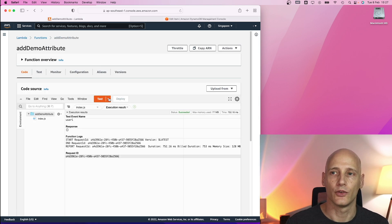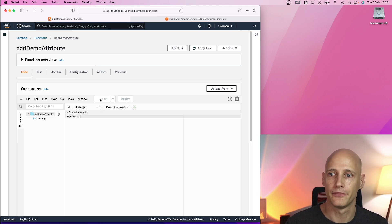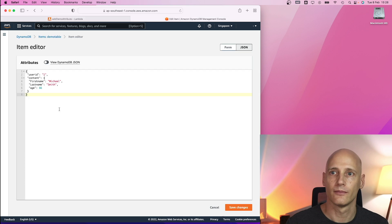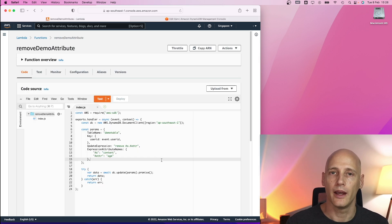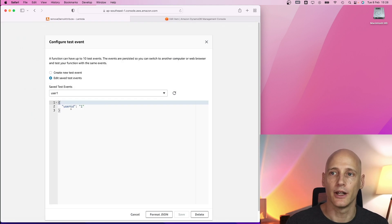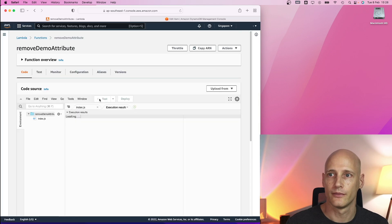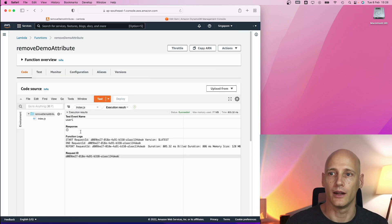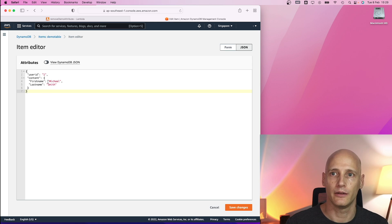Now to update this, I use a different test case with the same function and that's how the item looks like now. And with this function, I can remove the attribute from my item. The test event only specifies the user id and when I execute it, the item looks like this with the attribute removed.